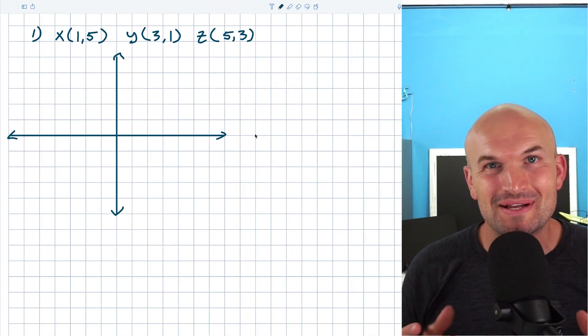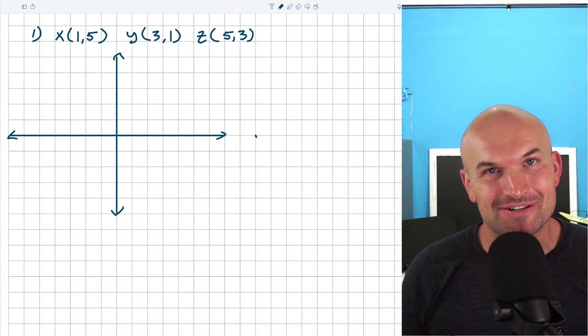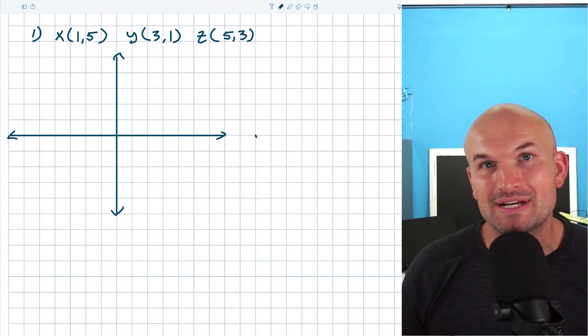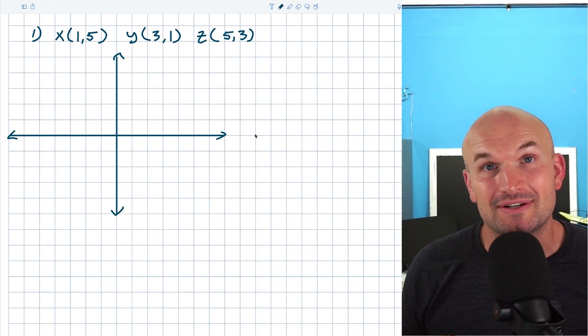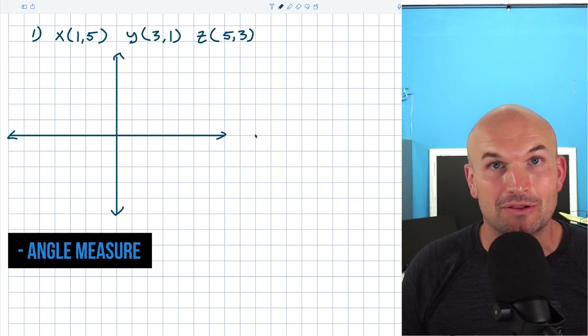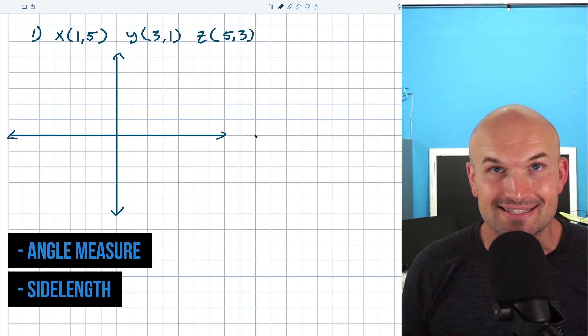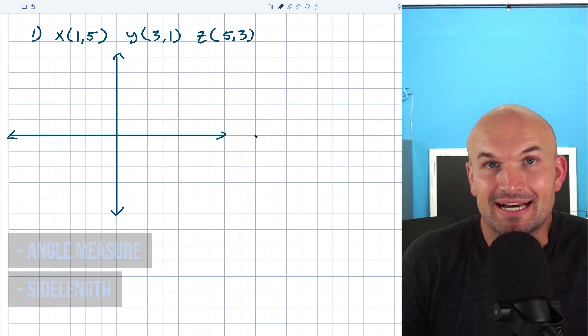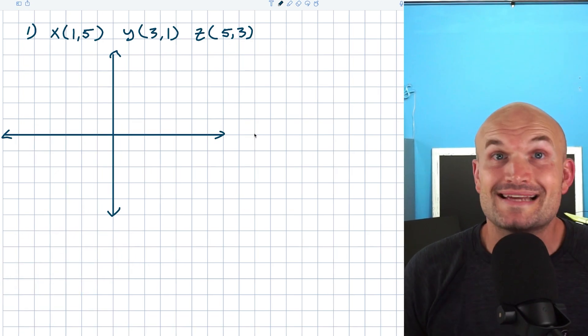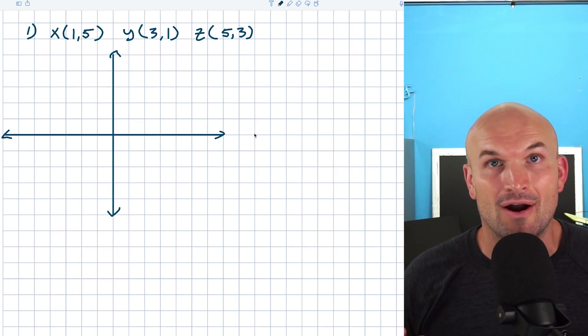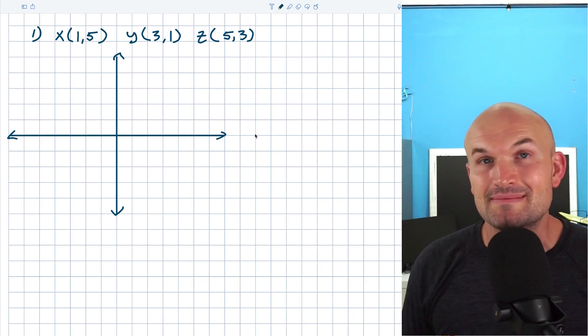Once we know how to classify triangles, it's pretty straightforward. We need to look at their angle measures, look at their side lengths, and we can basically determine what type of triangle we are working with.